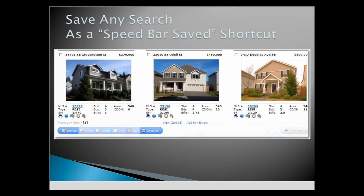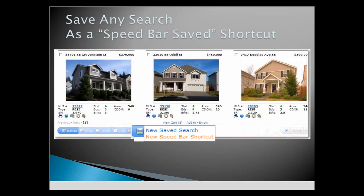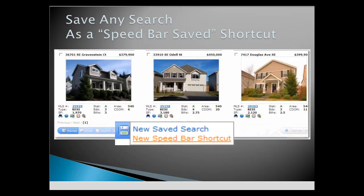Any search can be saved for quick access later. When you click the Save As button, there are two choices: a standard saved search, or one that can be typed directly into the Speed Bar.